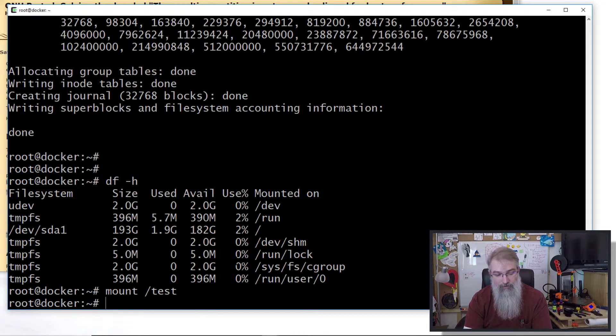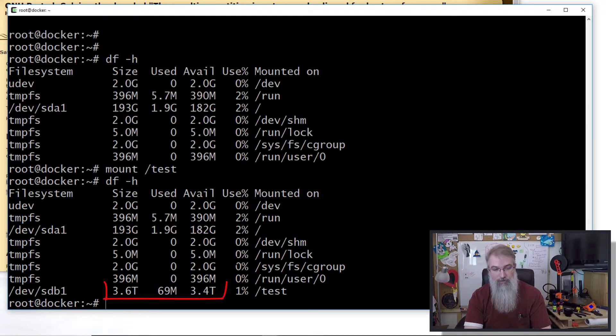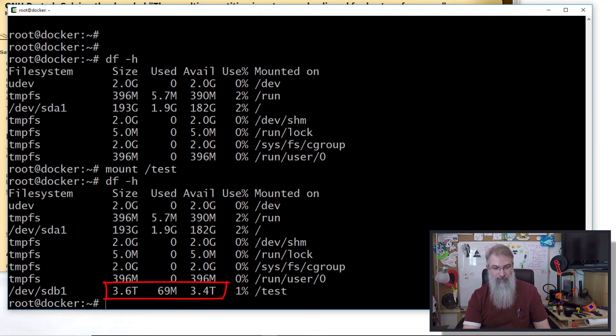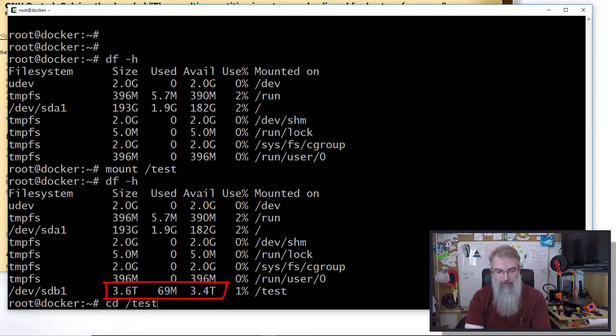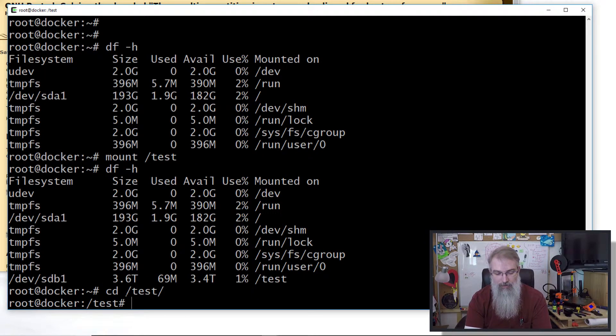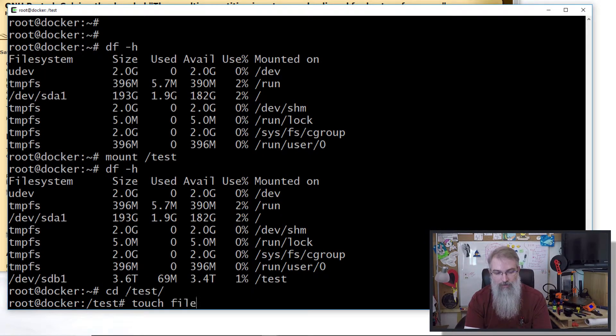There we go. So let me see now, did that fix my problem? Let me mount it: mount test. df -h - there we go, 3.6 terabytes!